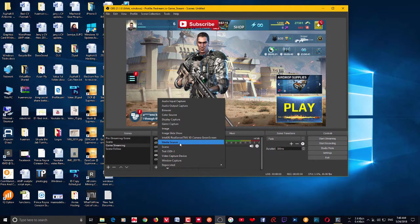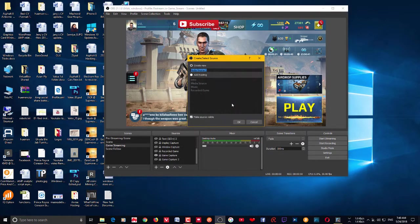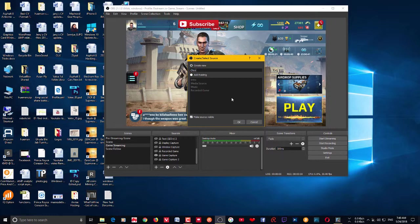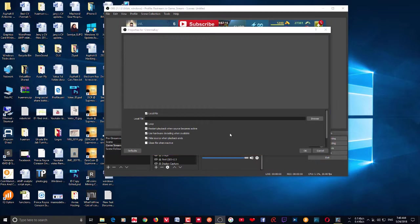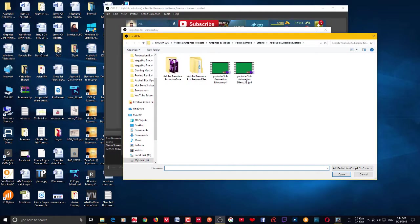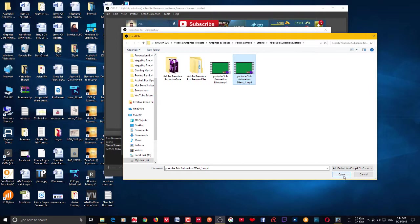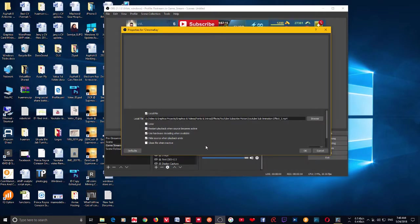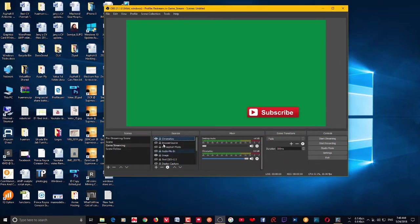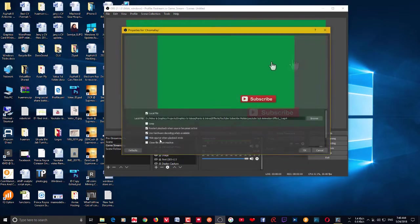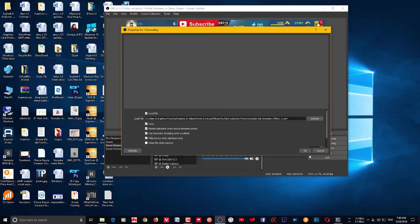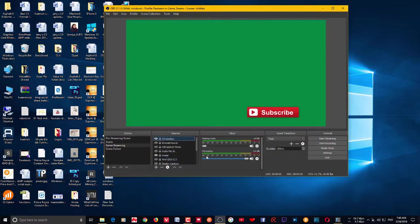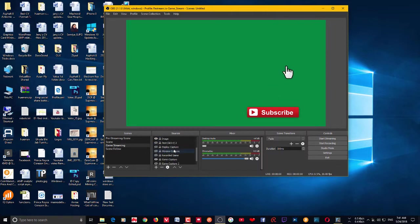I'm going to add a media source and I'm going to name it chroma key. Click it and browse to the file. This is the file I'm going to add - it's a small animation of a subscribe button. So just click it okay and I'm going to keep the loop enabled.